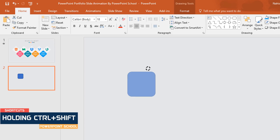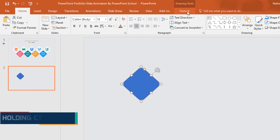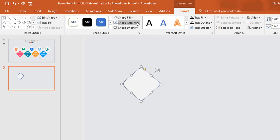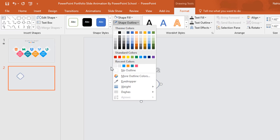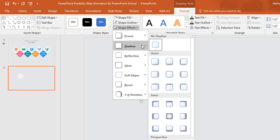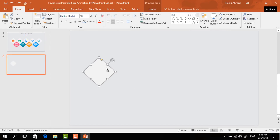Then holding the Shift key from your keyboard, rotate it. Go to Format, click on Shape Fill and change the color. From Shape Outline select No Outline, and from Shape Effect select the Center Shadow.